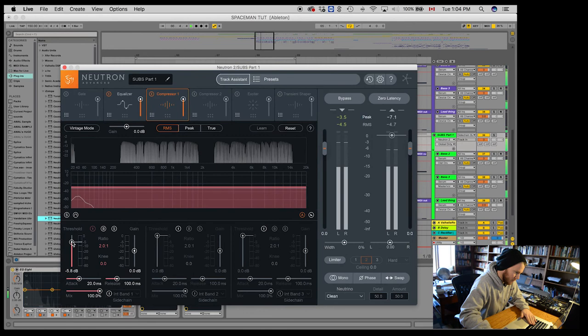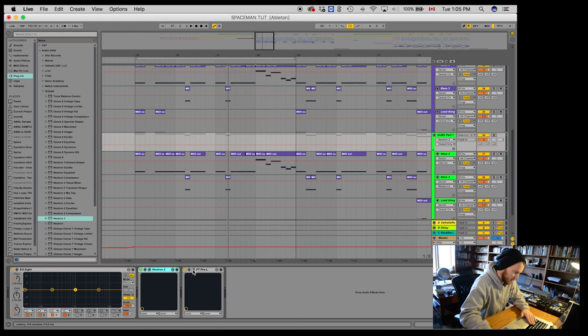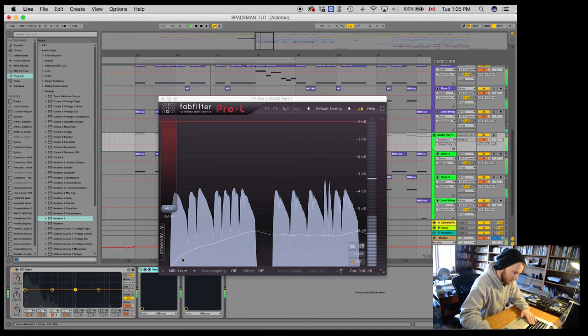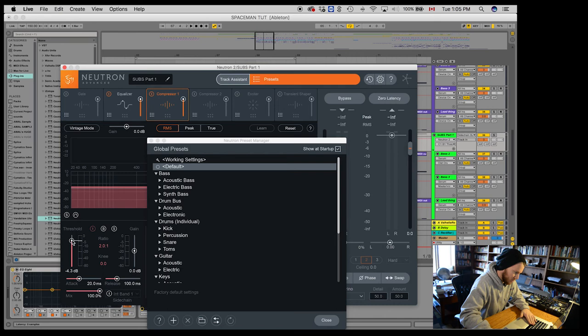I'll put the compressor before the Pro-L just so I can visually see. Alright, so the compressor's doing maybe a little bit too much. So let's bring it down.